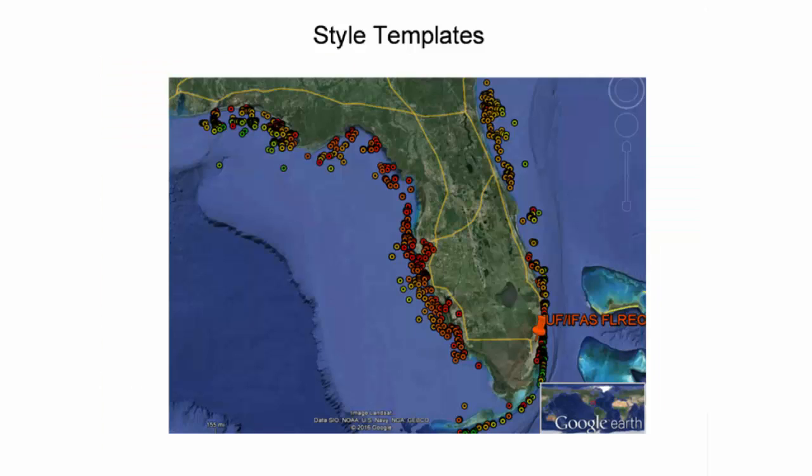Using a similar approach with the point shapefile, a style template was applied to the artificial reef data. The green points indicate the deepest artificial reef deployments, while the red points indicate the shallowest.